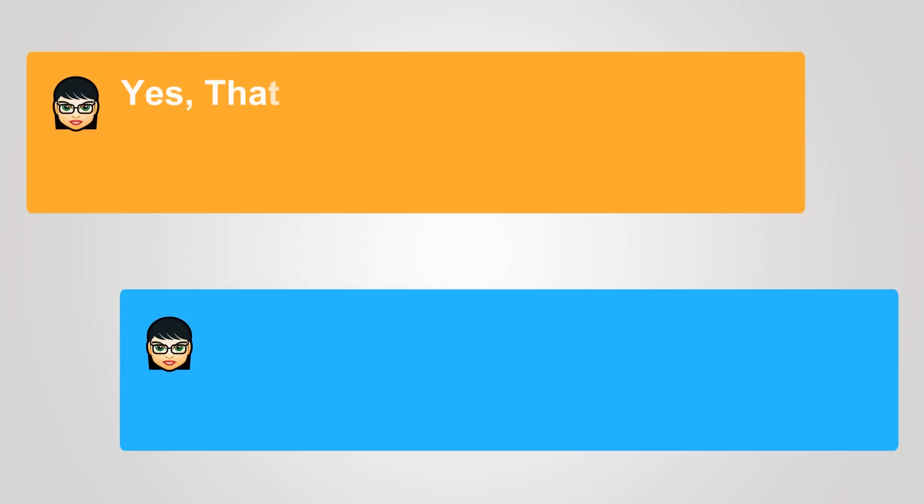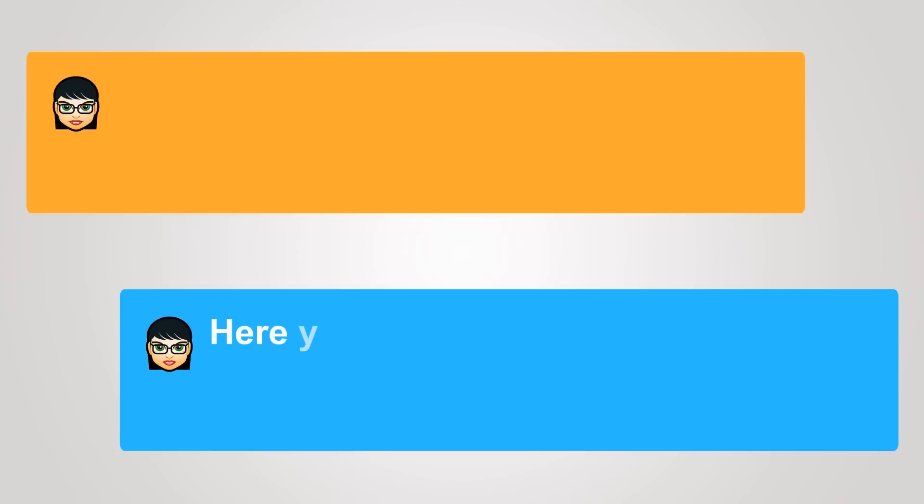Yes, that would be nice. Here you go. How do you like it?